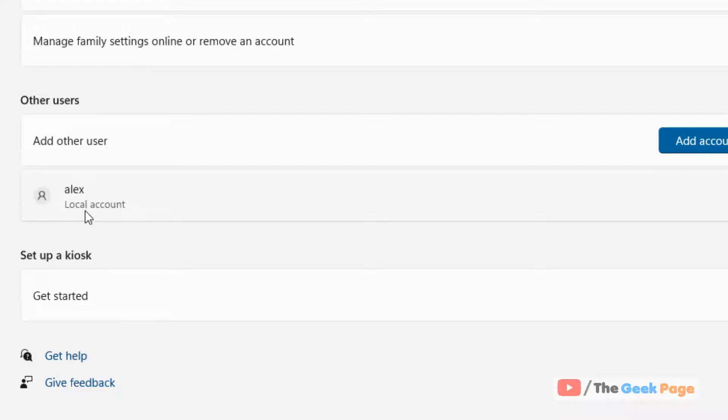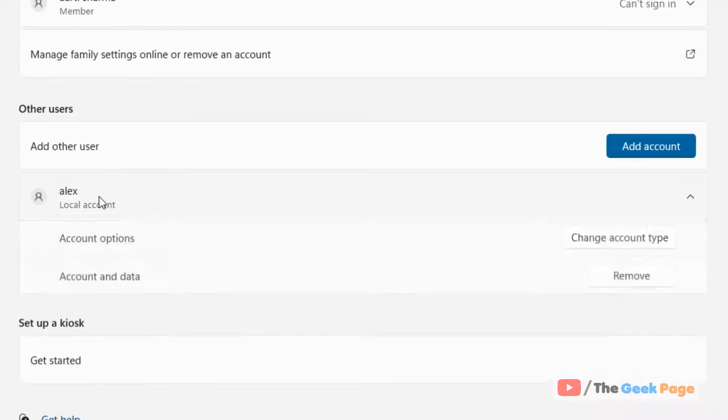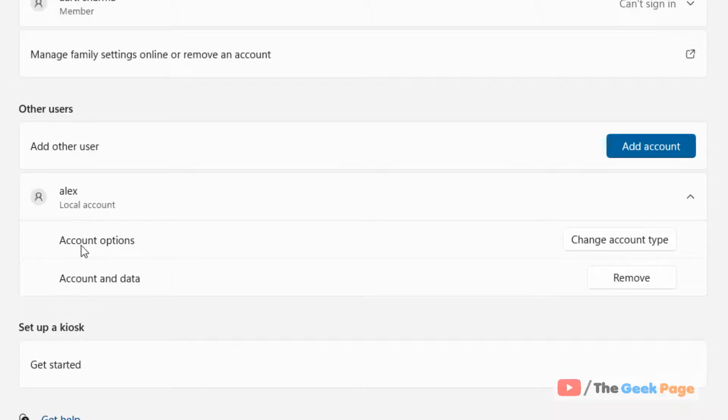Click on the account and it will expand, revealing an option called Account Options.